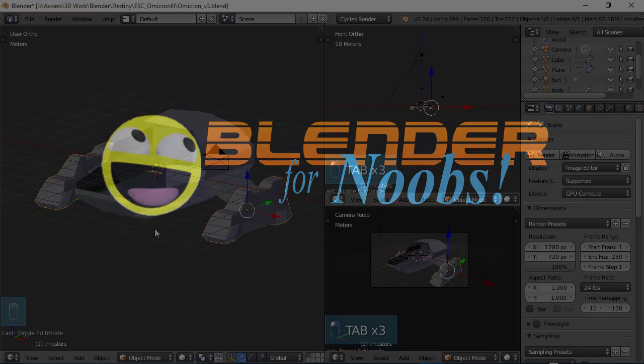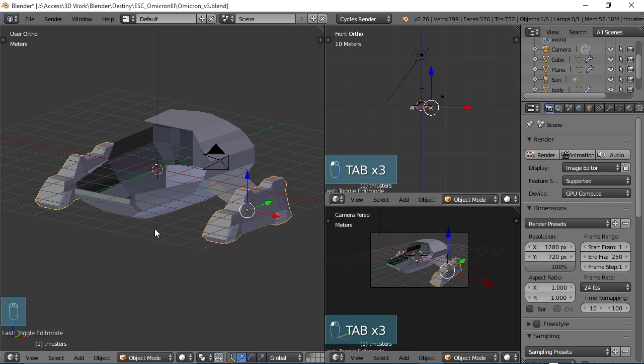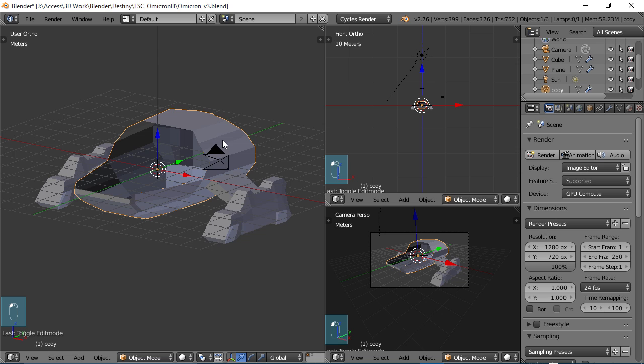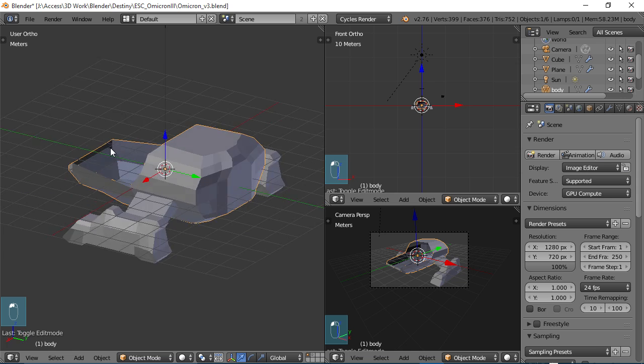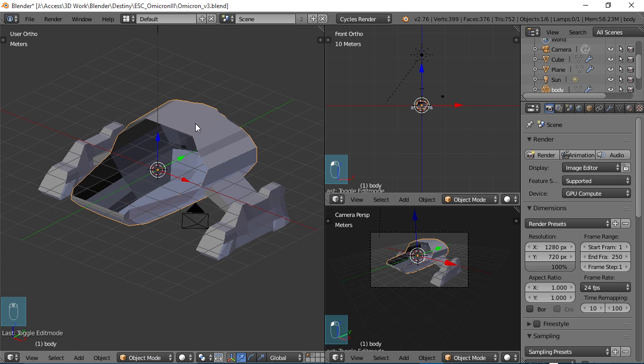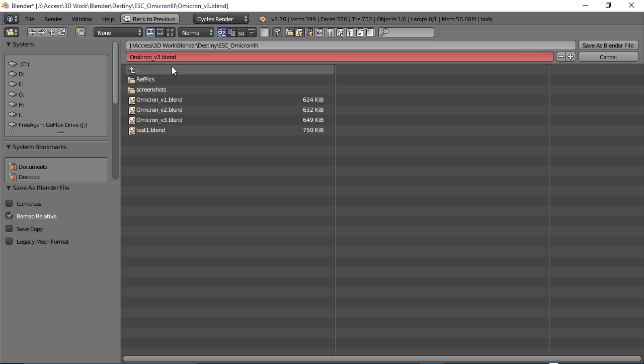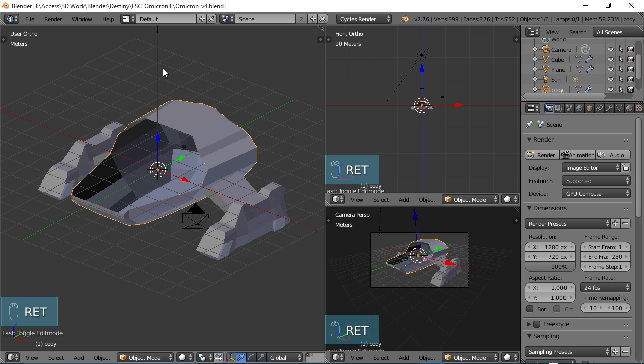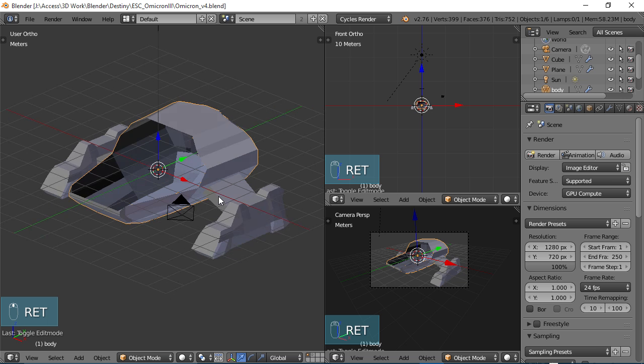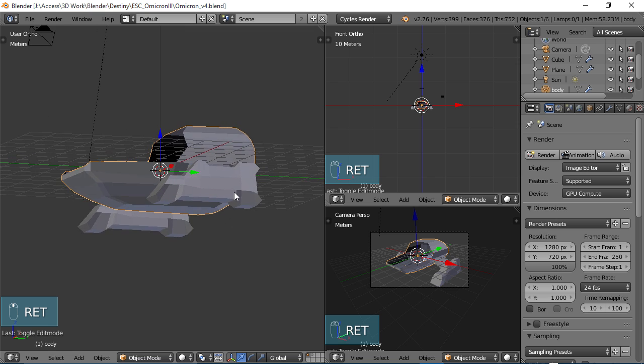Blender for Noobs. Hello, this is Dan Nobles and welcome to Blender for Noobs and welcome back to the Omicron project part 4 of the tutorial. In this part of the tutorial we are going to be refining the shape of the ship here. So let's go ahead and get started. I'm going to do a file save as and I'm just going to name this version 4 so it'll stay on the level of the tutorials that we're on.